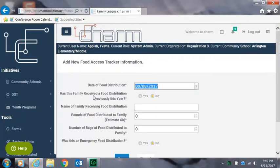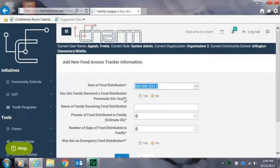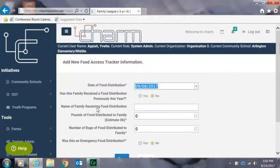Next you'll indicate whether the family has already received food distribution this year, and after that you'll enter in either the name or unique identifier for this particular data entry.